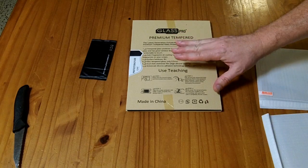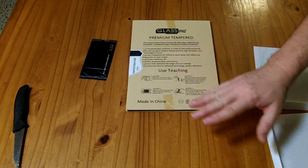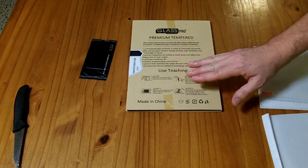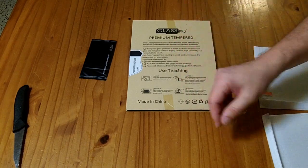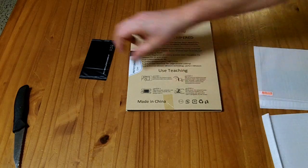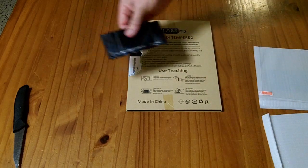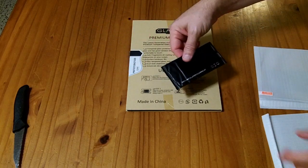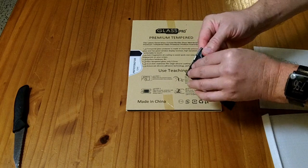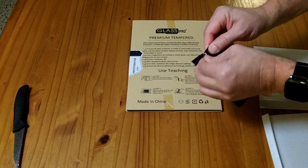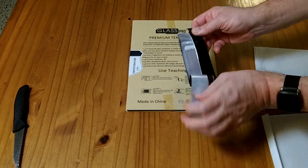So they don't have anything about getting it wet. They don't have anything about using a card, a plastic card, to install it. Let's take a look at the installation cleaning kit and see what they have inside here.